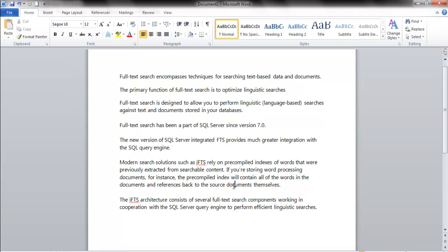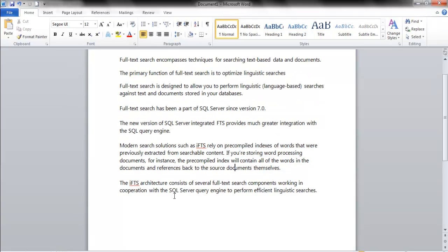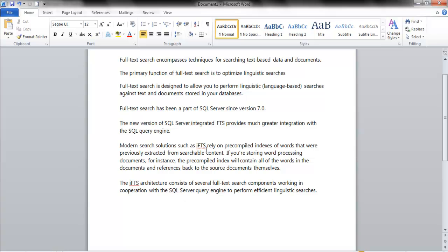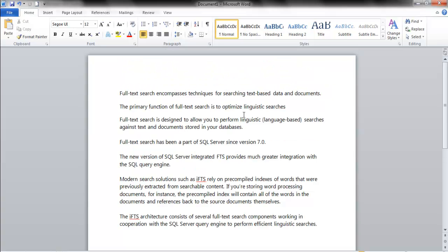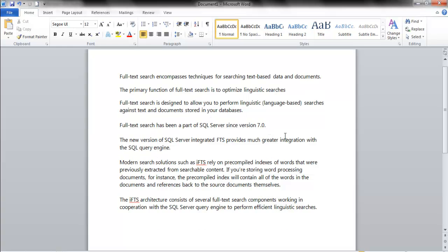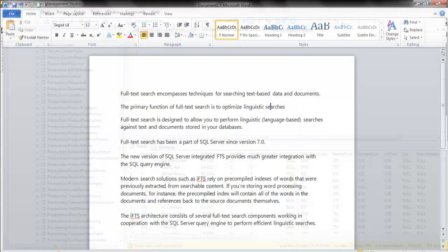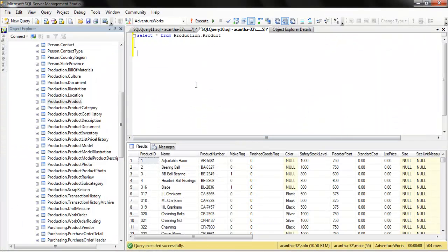The iFTS architecture consists of several full-text components working in cooperation with the SQL Server query engine to perform efficient linguistic searches. That's the key - it's working in cooperation with the SQL Server query engine. Integrated FTS. So what are we taking away from this? Language-based searches. It's integrated into the query engine and it's a pretty cool feature.